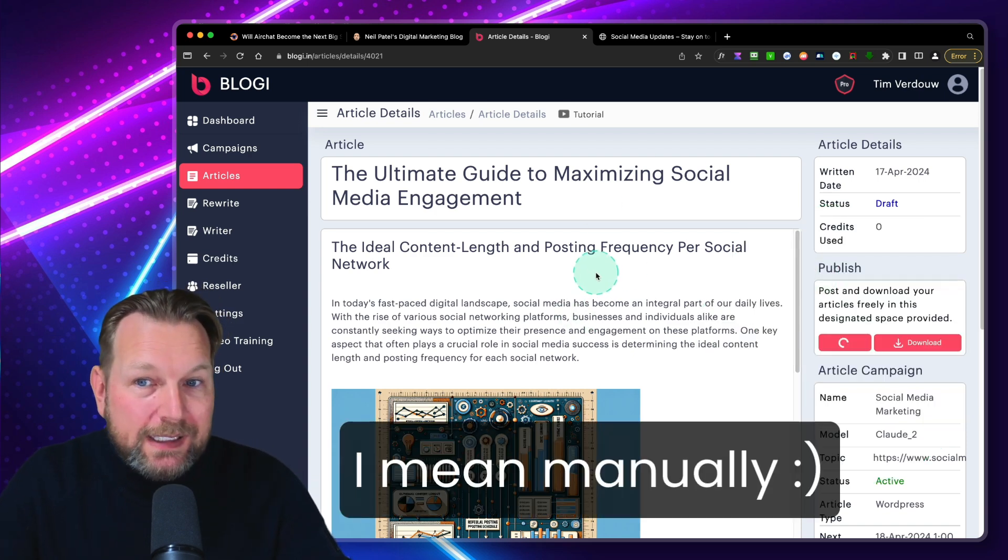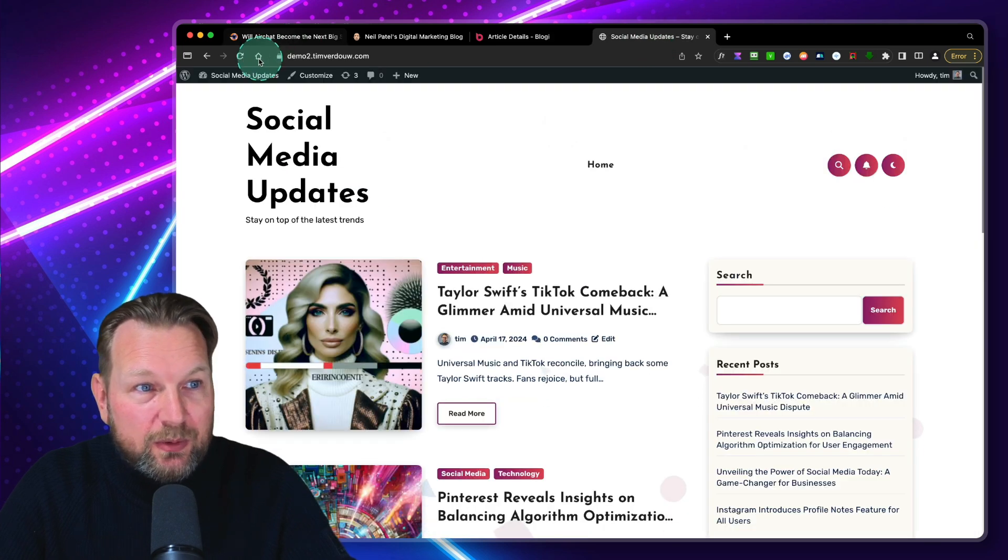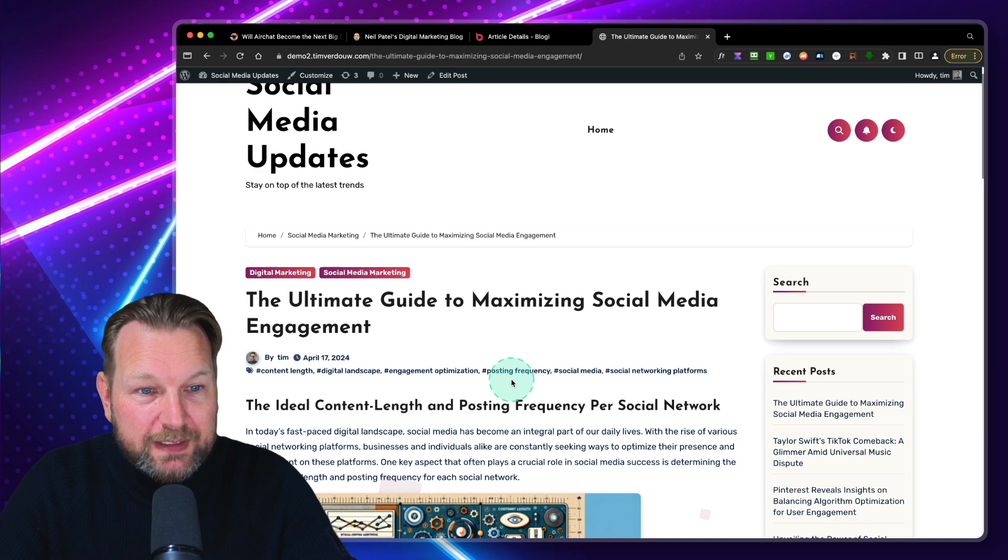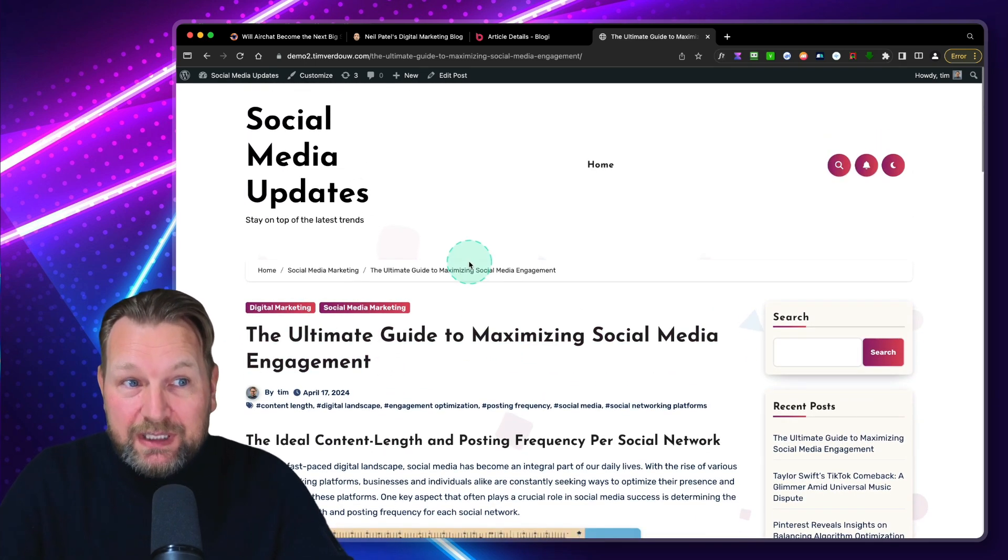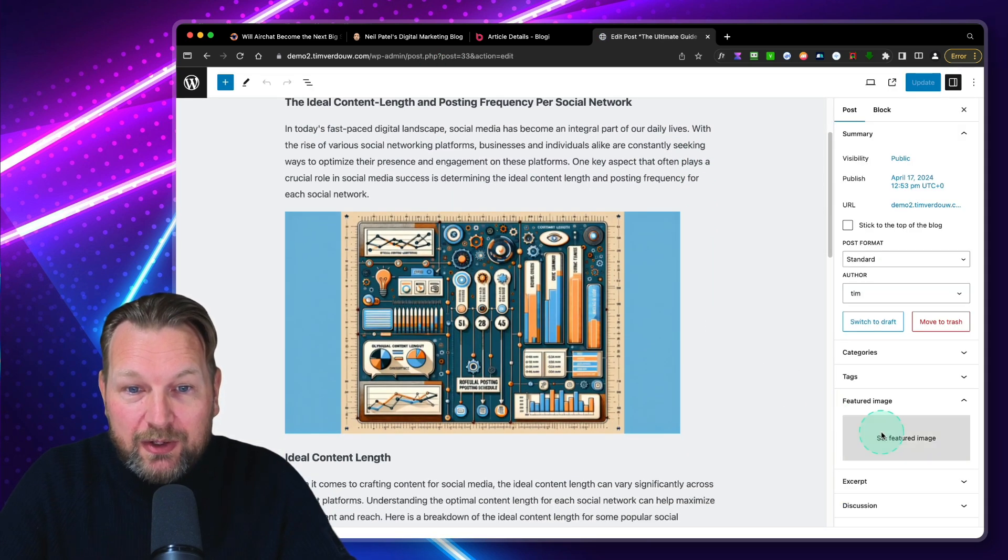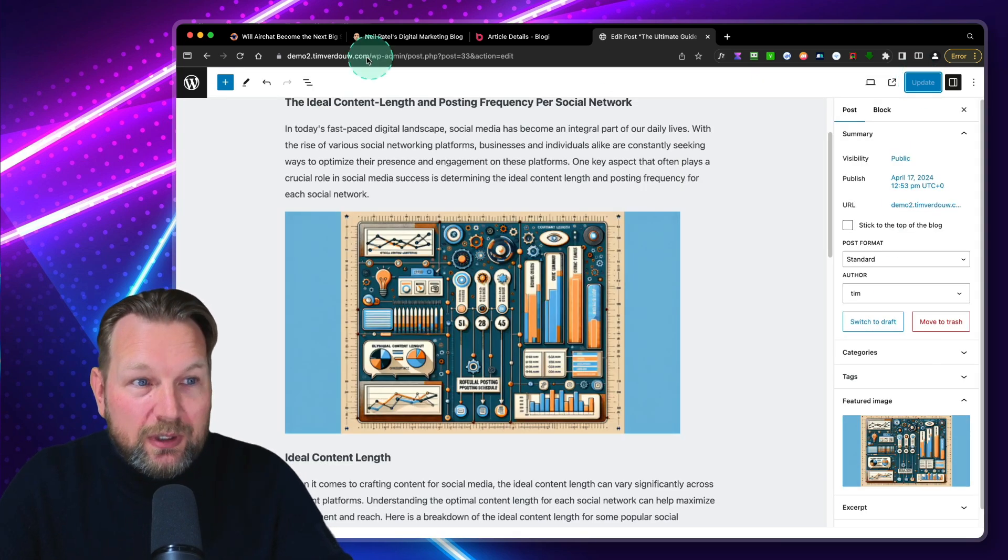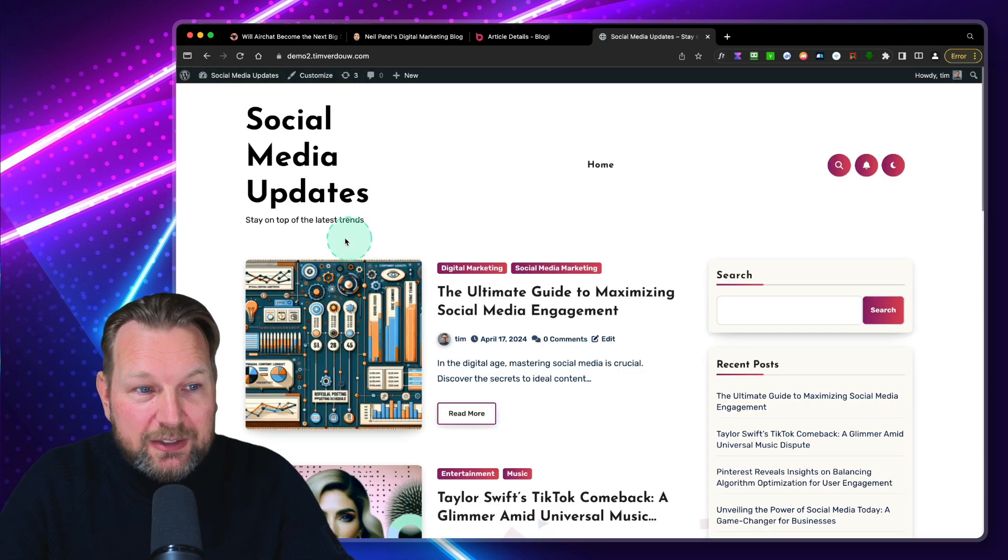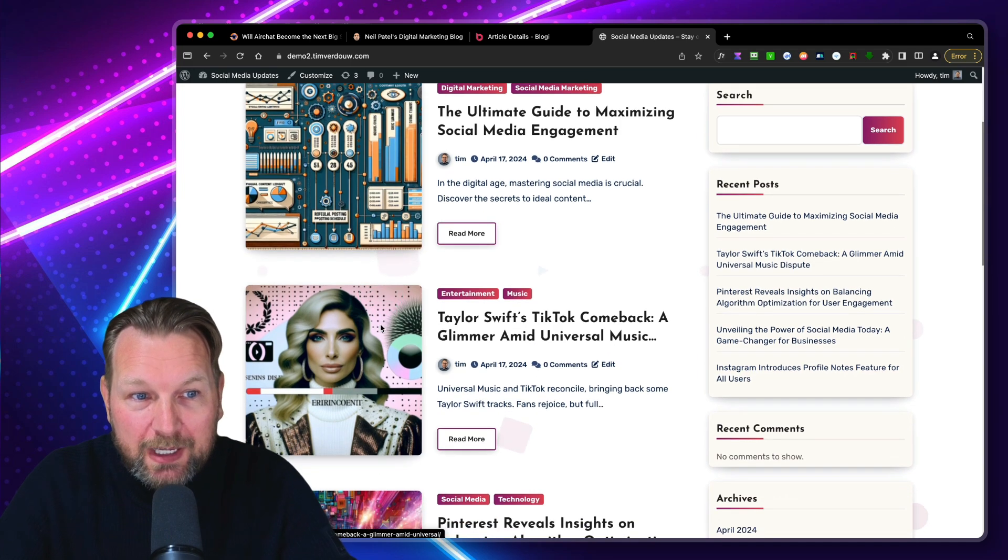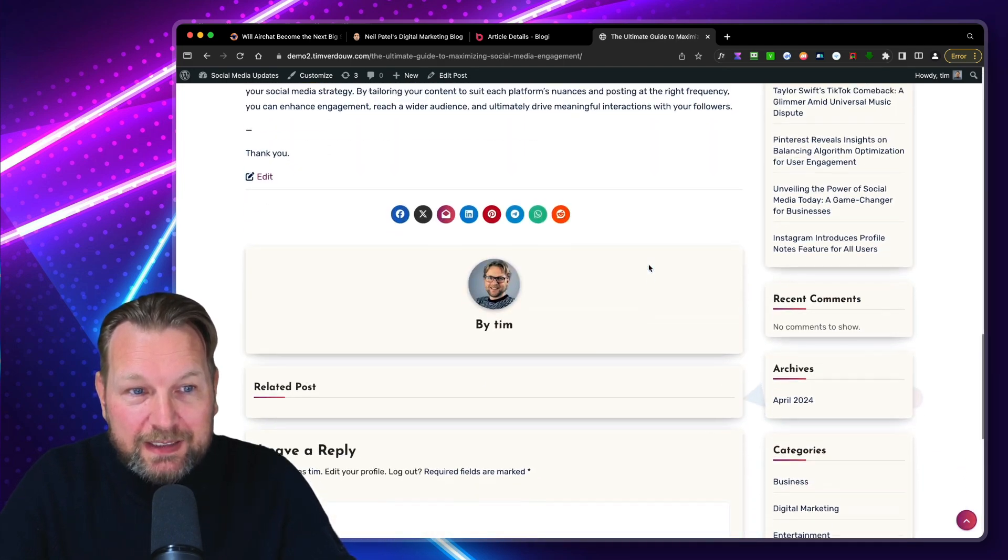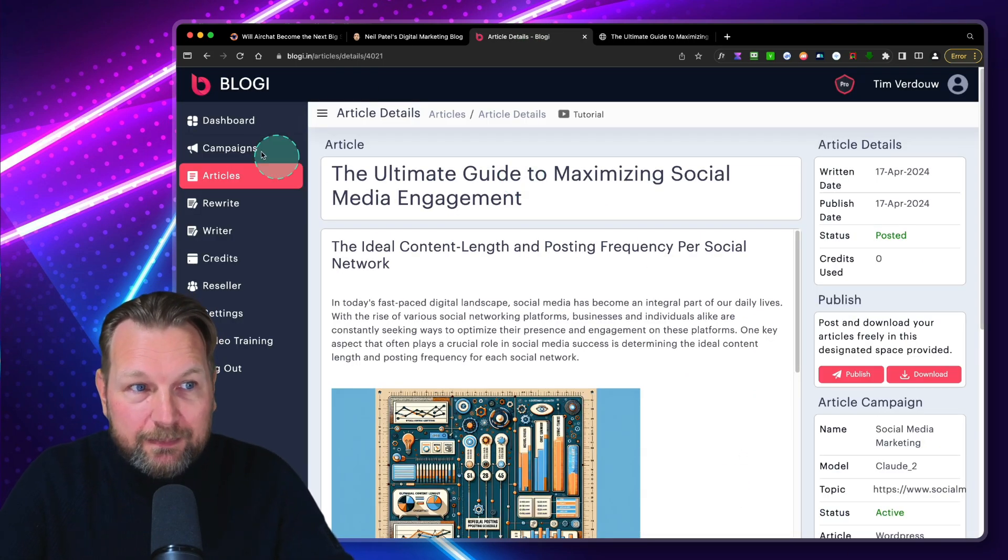So when we go to my website here, you can see my website. I can say publish here. And now this blog post will be automatically published to my website. This is going to take a few seconds, but basically you don't have to do this because this will all happen on autopilot. This is just if you mainly want to push the articles to your website. Let me refresh. Yes, it's there. The ultimate guide to maximizing social media engagement. Now, one thing that I've said to Cyril the developer is please, when you create a post, also make this featured image. He promised me to add this to an update.